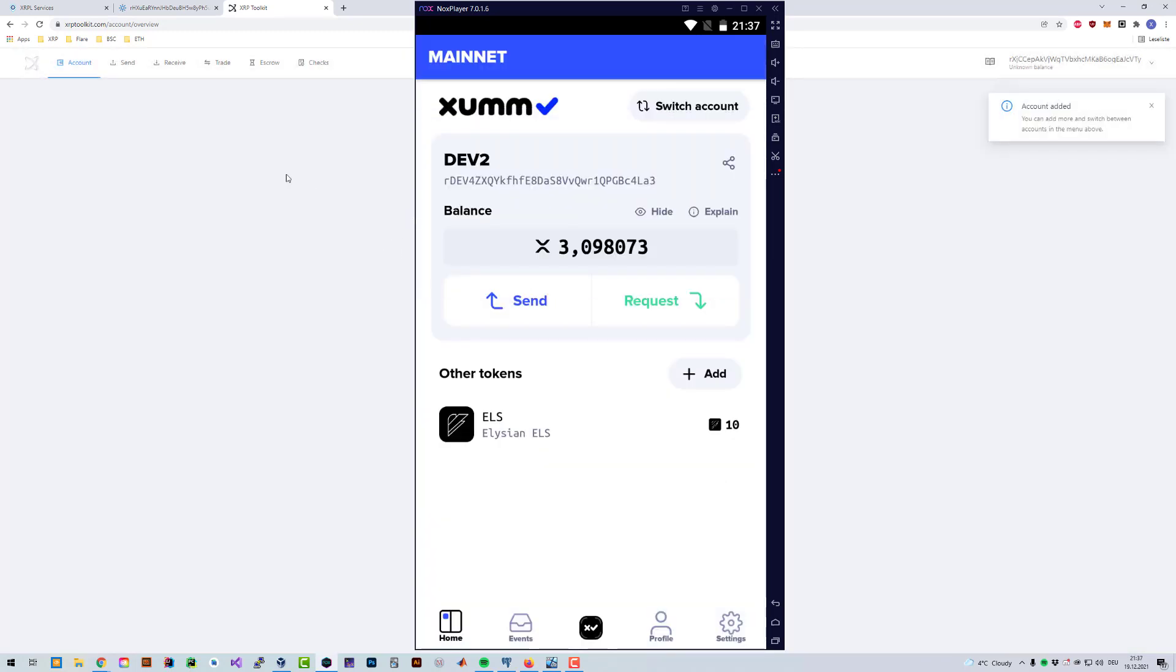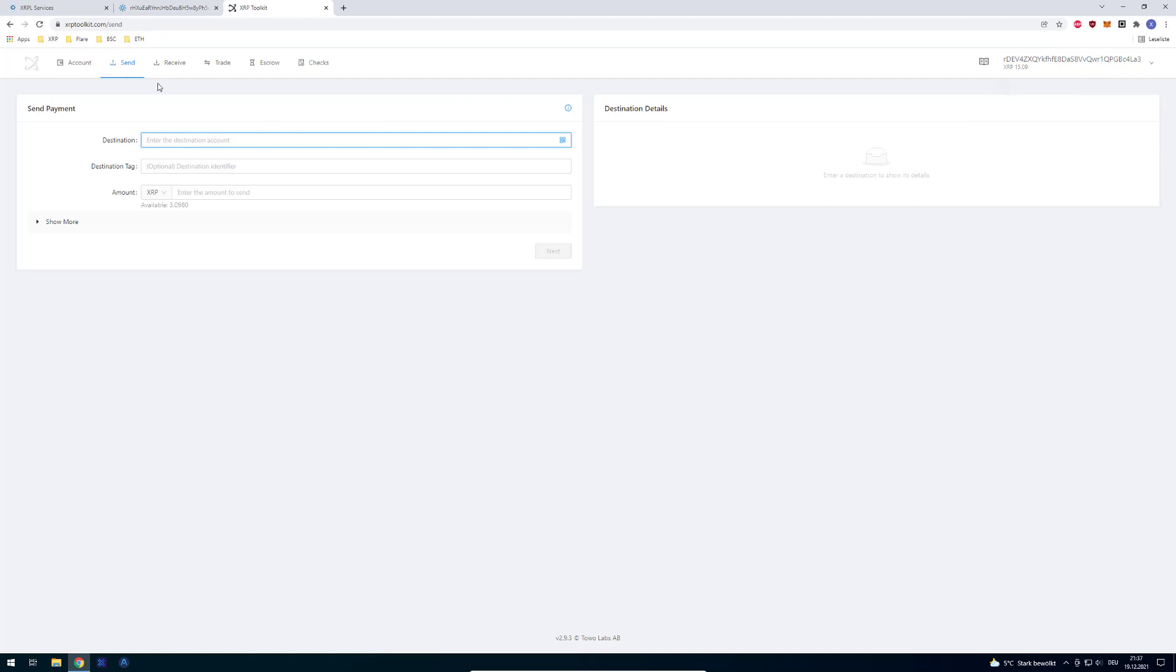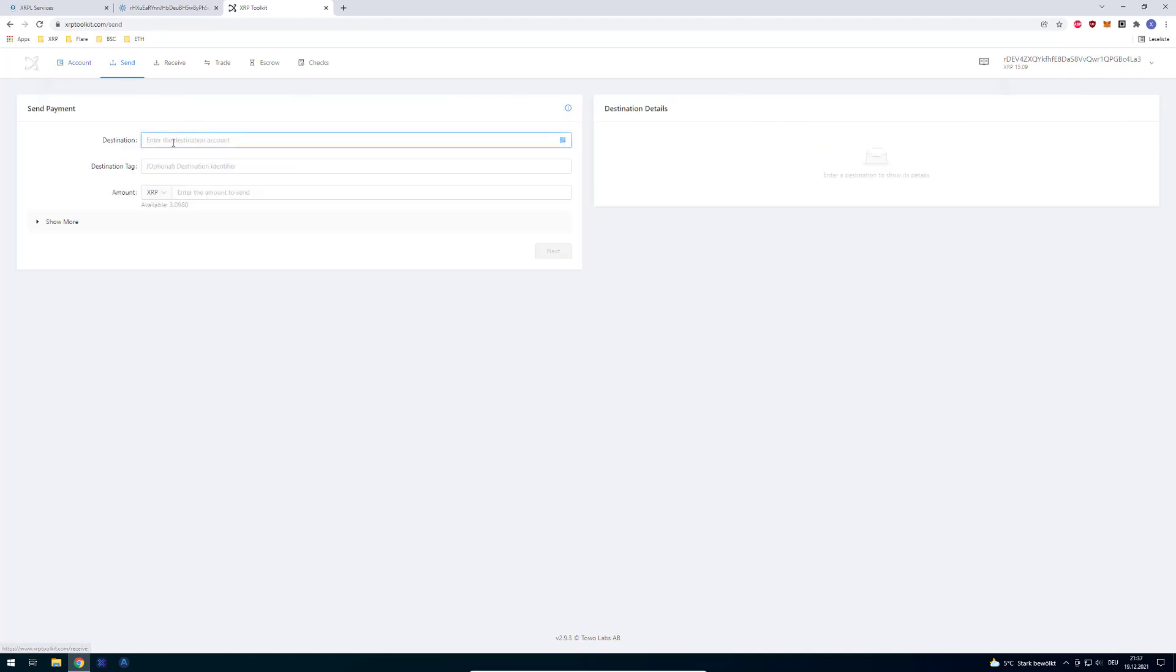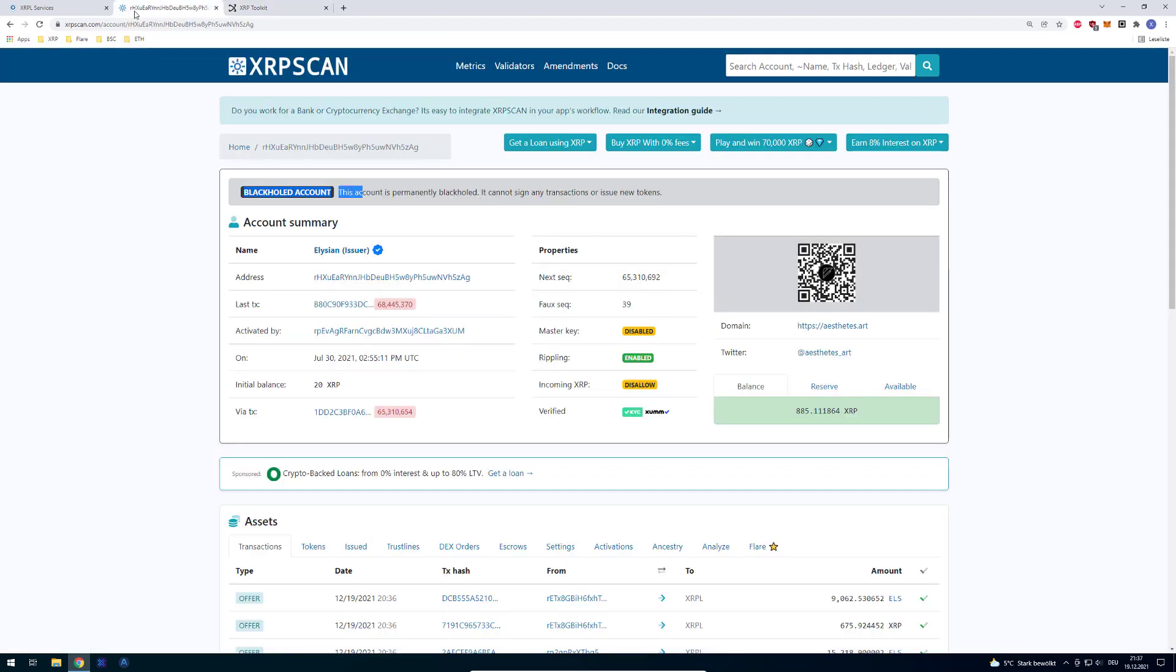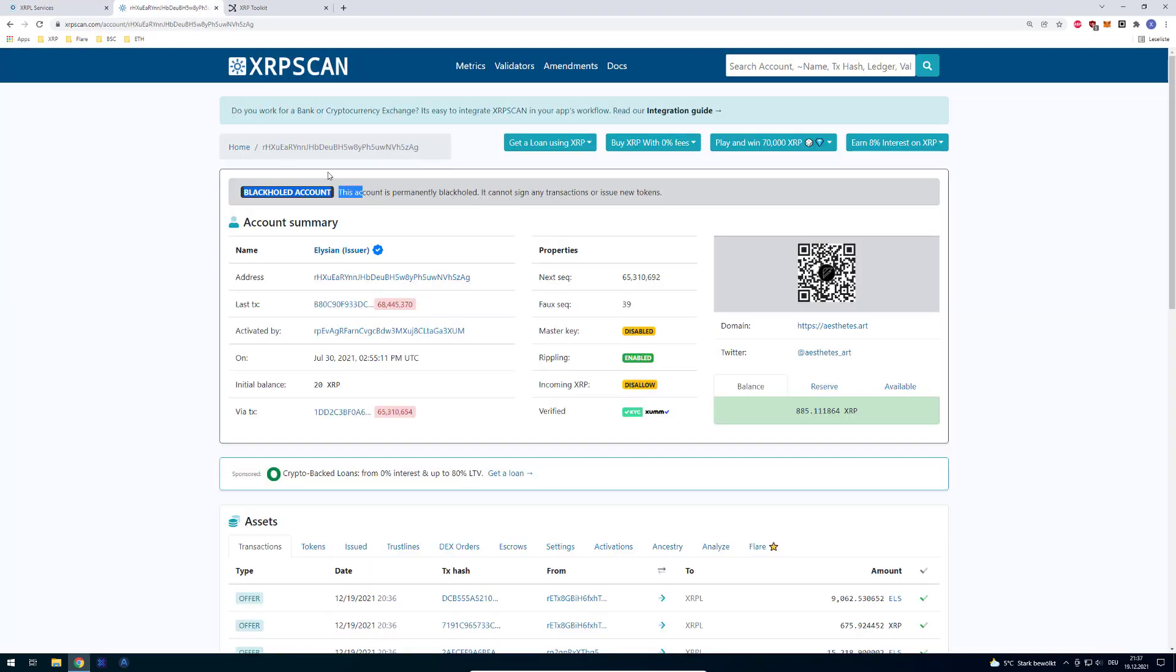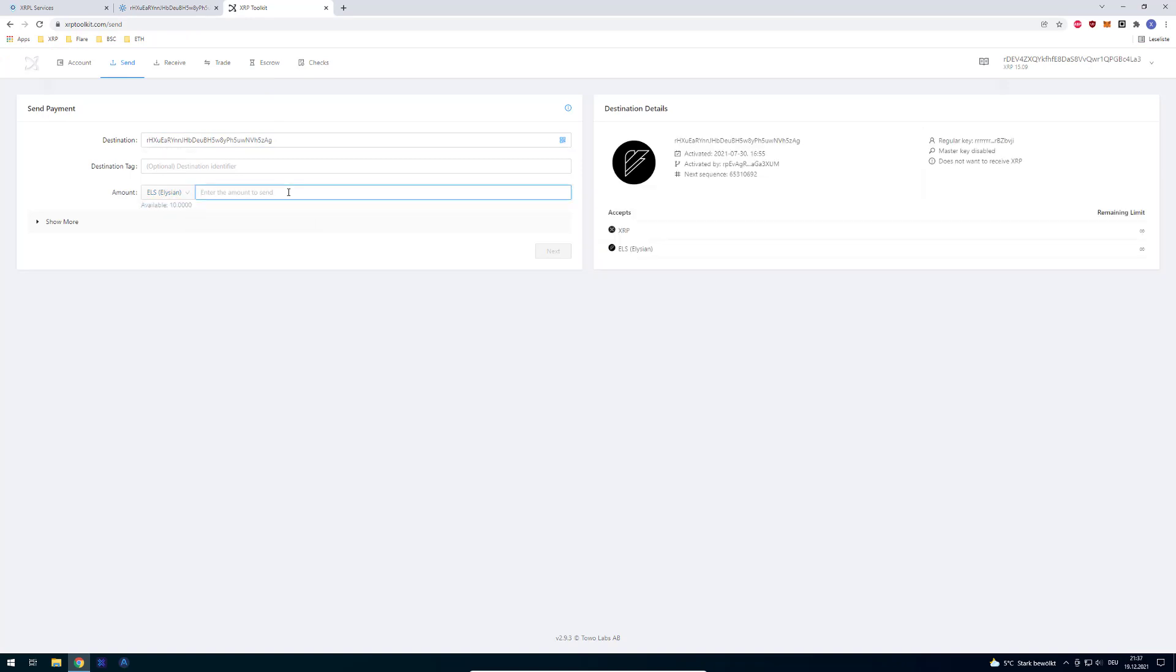After doing so, I can just go to send. Now I have to select the wallet I just signed in. Then you can go to send. As destination, I enter the account address, the issuer. In this case, I want this address here. And then you can select what you want to send, ELS in this case. I can, for example, send one ELS and click on next.